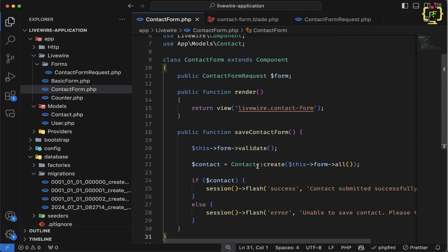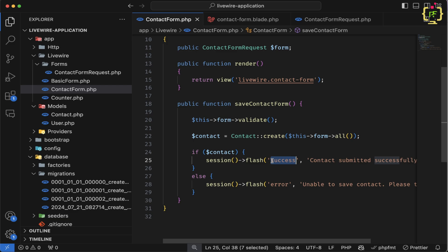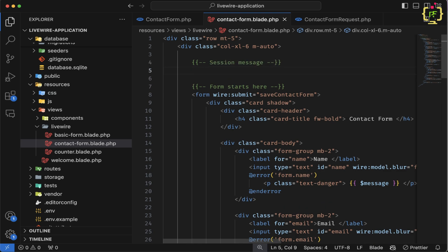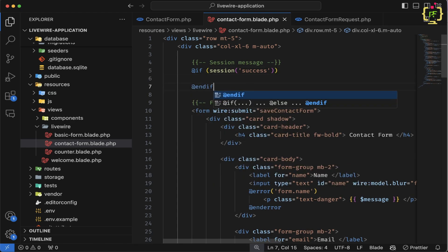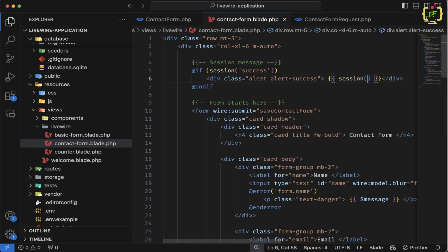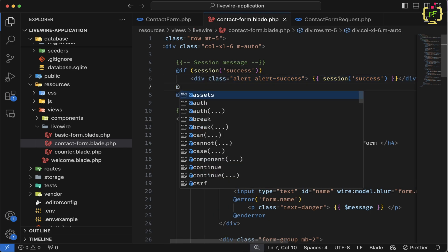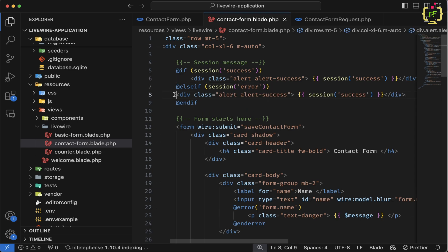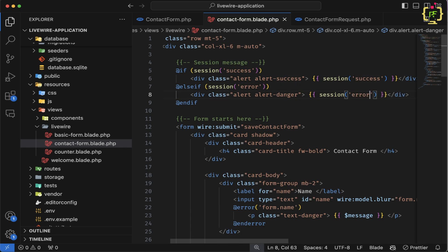Respective to the session flash, we need to capture the flash message in the form blade itself. Let's come to the form and add a condition: if session has 'success', display a Bootstrap alert-success div with the session('success') message. Similarly, add an else-if for session 'error' to display an alert-danger div with the session('error') message. Let's save, come to the browser, and test — on submit we receive the success message 'Contact submitted successfully' and the record is inserted into the database.